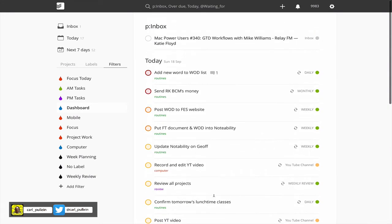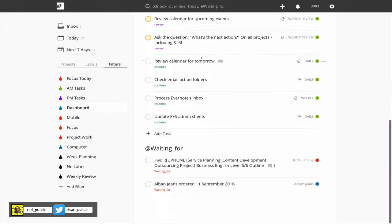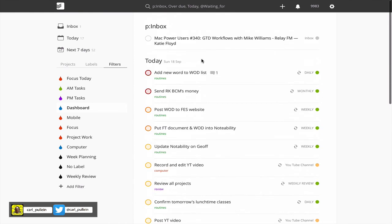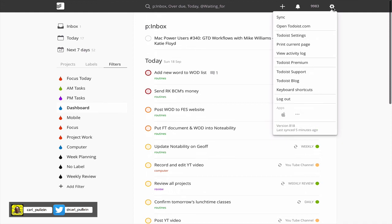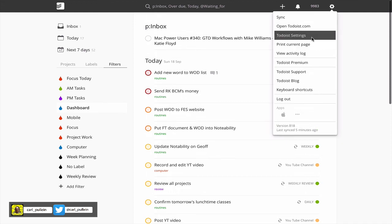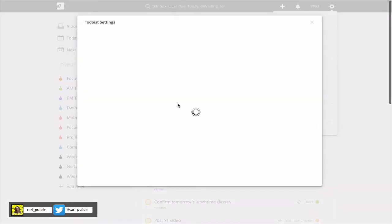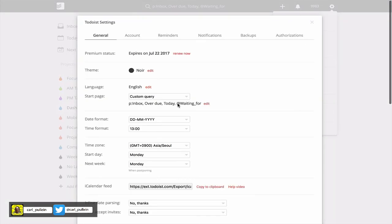For some of you, you may want to see your waiting for things up at the top, which is great. All you need to do is just change the order and put that before overdue and today. You have quite a bit of flexibility of how you set that up. All you need to do is go into settings and up at the top in your settings feature you've got start page.